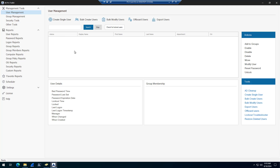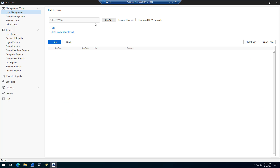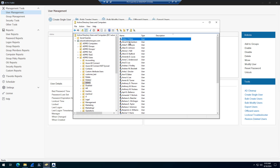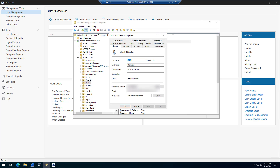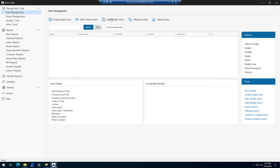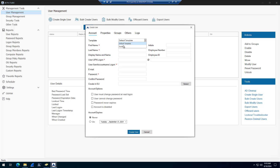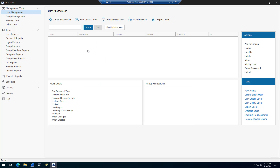This tool also includes a whole bunch of other tools to manage Active Directory. You can bulk modify accounts — for example, updating telephone numbers or departments using the Bulk Modify Users tool. If you need to modify single accounts you can do that as well, and you can create single accounts from a template, so you can have separate templates for students versus staff.